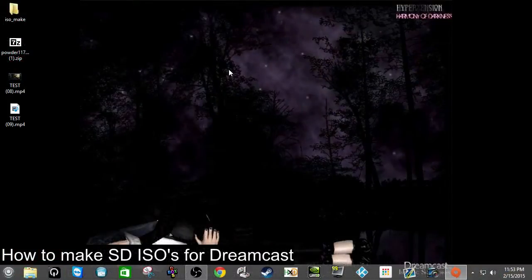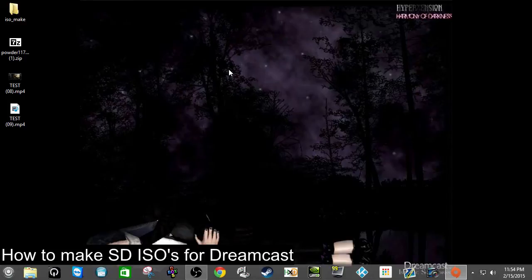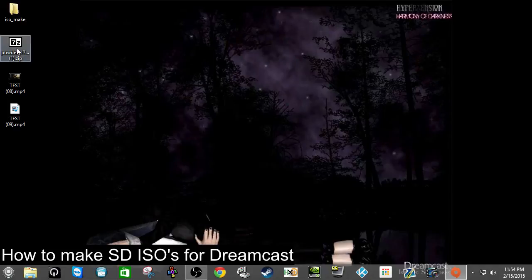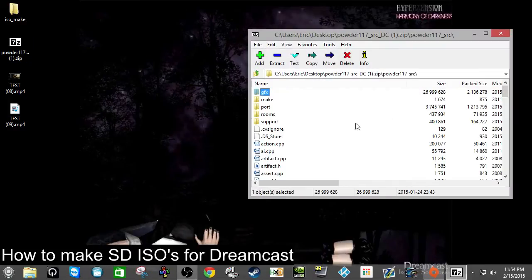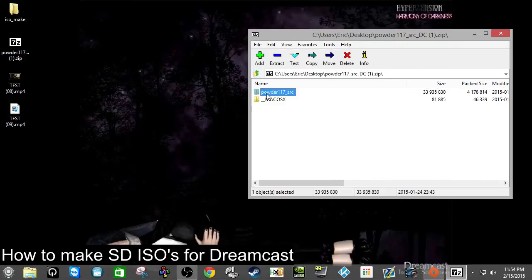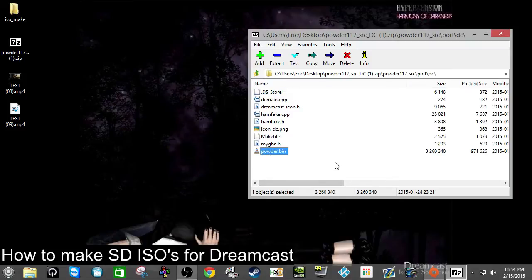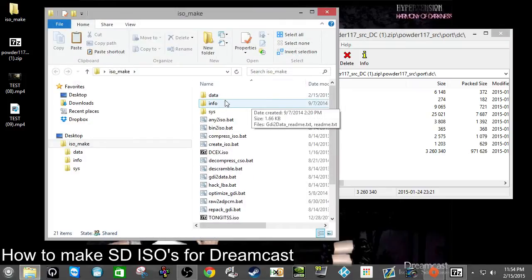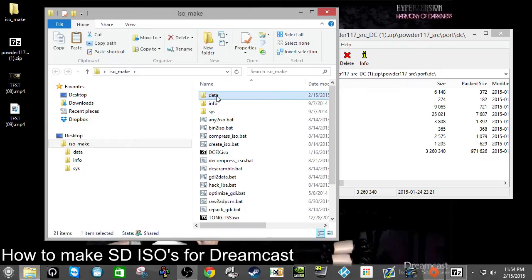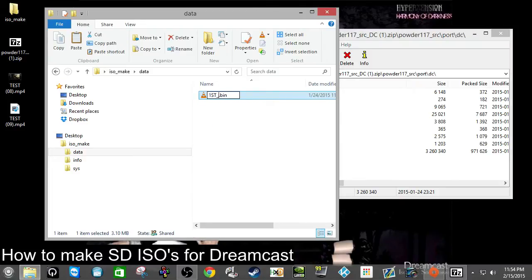For the first step, we're going to make ISOs for your SD adapter for the Sega Dreamcast. You'll need homebrew software, which you can download at dreamcast.es or dcemulation.org. I downloaded the latest release called Powder. There's a certain file you'll need — usually just one file. With this one you just need the bin file. Go to powder source, then port, then DC, and click on powder.bin. Then go to the ISO Make folder, navigate to the data folder, and drag powder.bin into it, renaming it to first_read.bin.